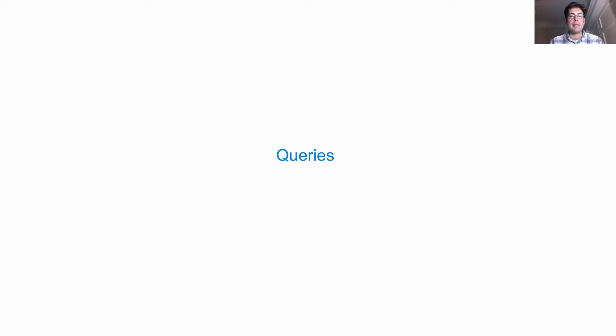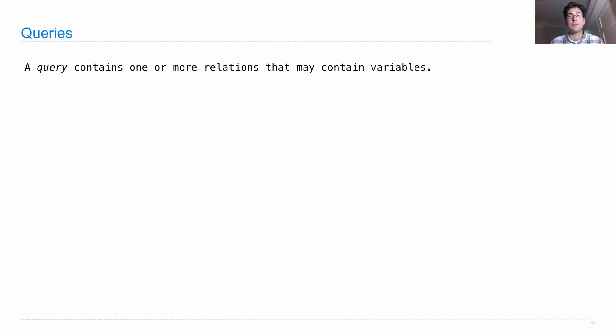The way in which we ask the interpreter to tell us information based on the facts that we've provided is by giving it queries. A query contains one or more relations, and those may contain variables.